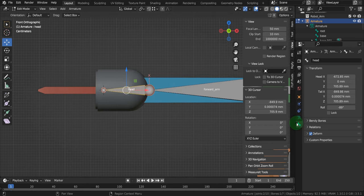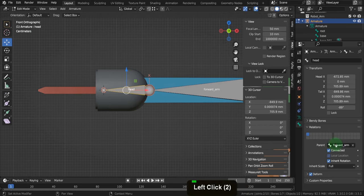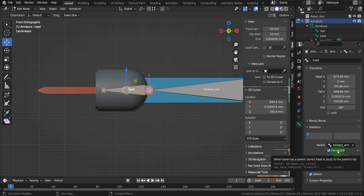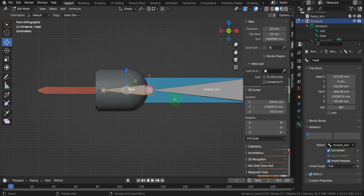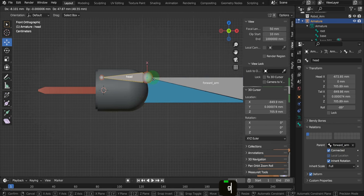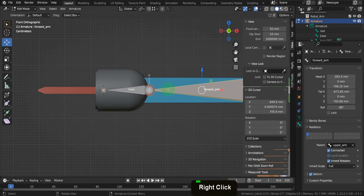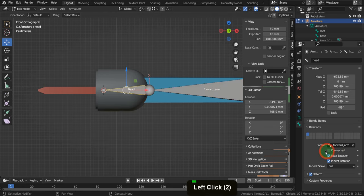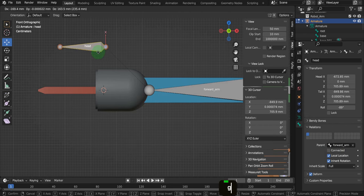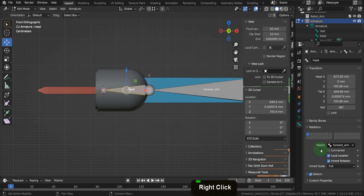Let's come over to the bone properties tab. Here we can see the parent bone is the forward arm and the 'Connected' checkbox is enabled. This means it's directly linked to its parent bone, so when the parent bone is moved or rotated, this bone will follow. However, when connected it cannot move independently. When this is disabled, the bone can be moved independently but it does remain a child.